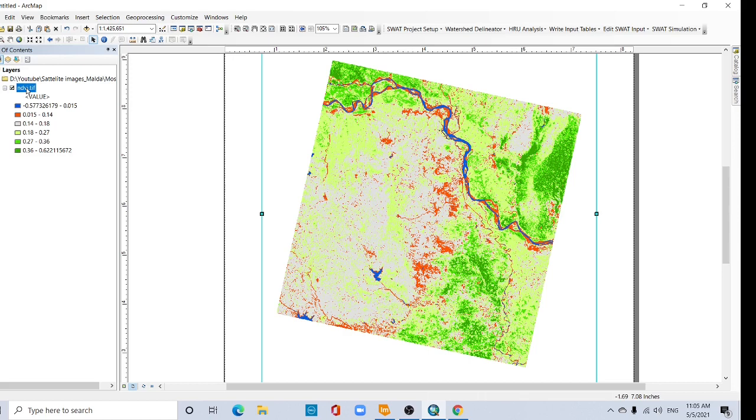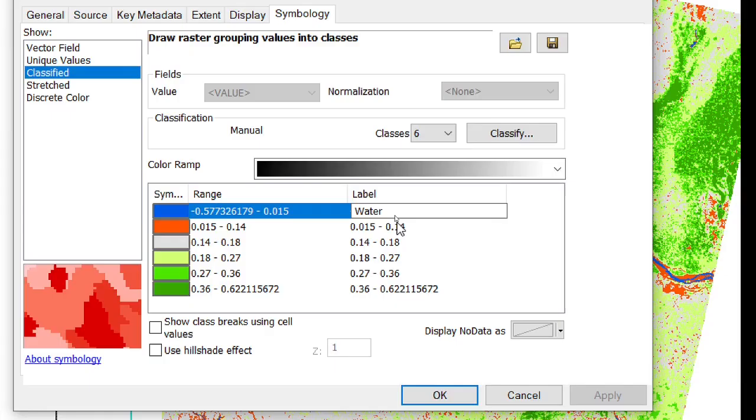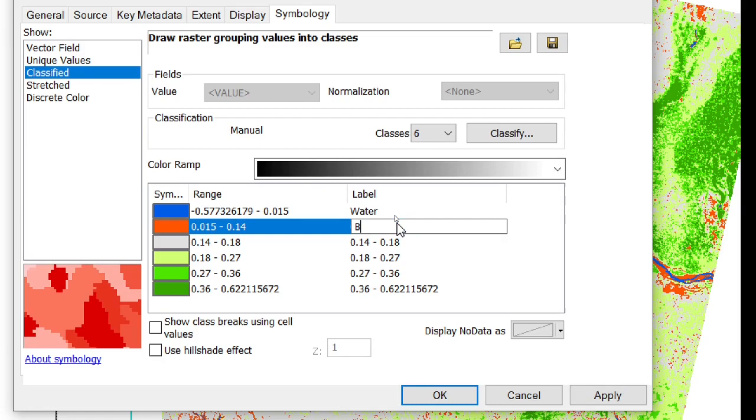And you can also add a name level, you can change also level. This is a water, built-up area,